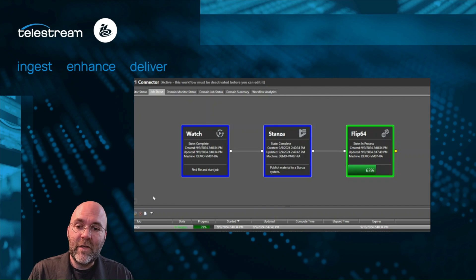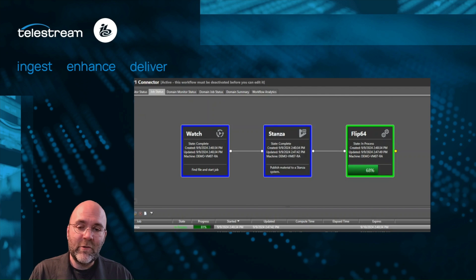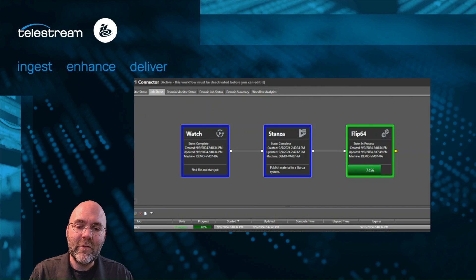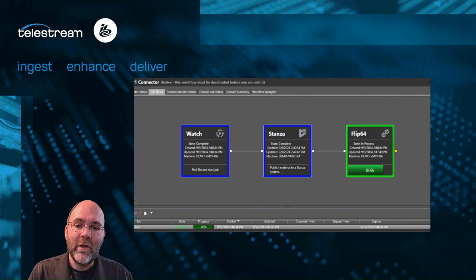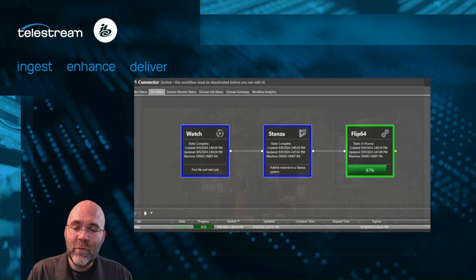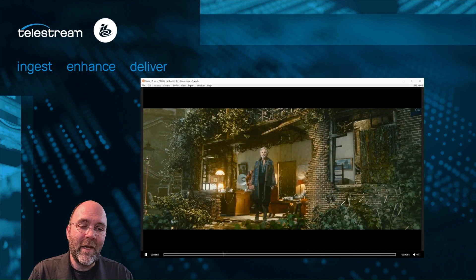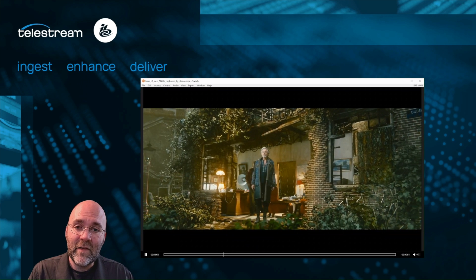This file is going to be available as an output from Vantage, distributed in any standard Vantage format. We'll play it here for you real quick and see a little bit of the results that came through as part of that engine within Stanza.